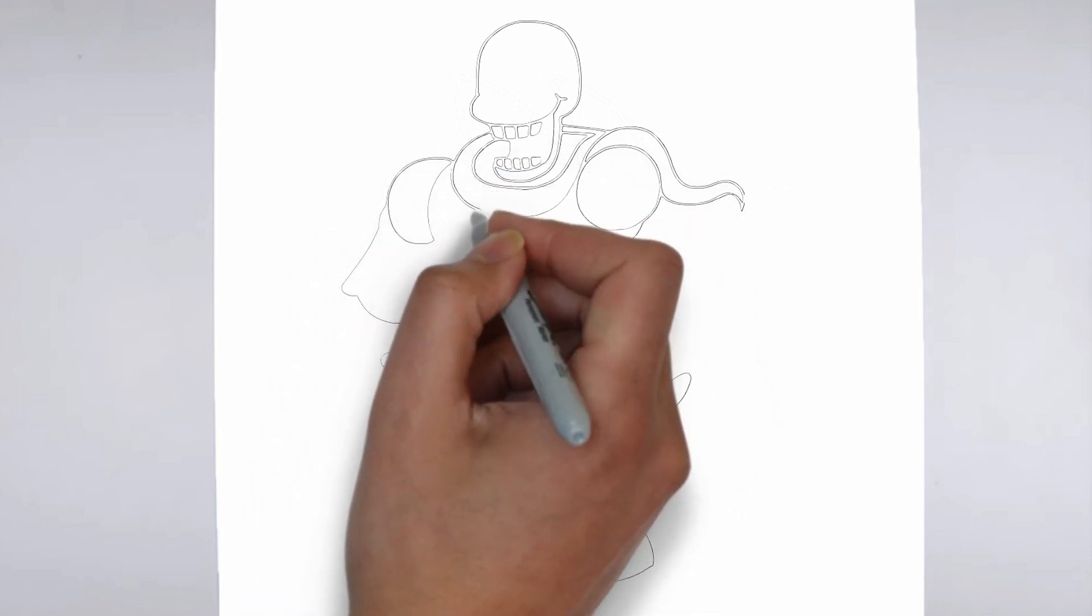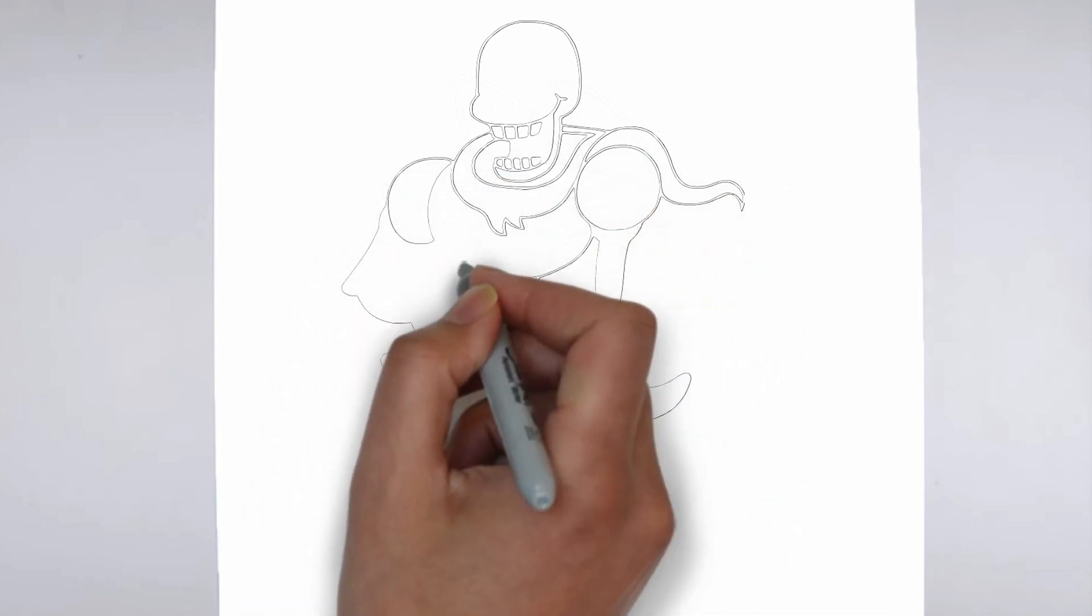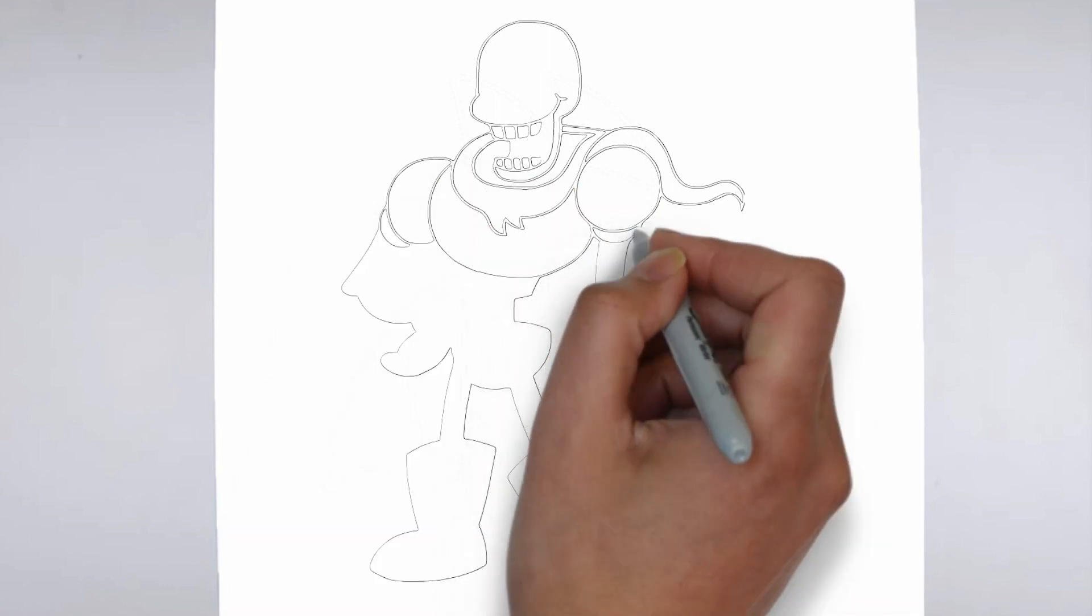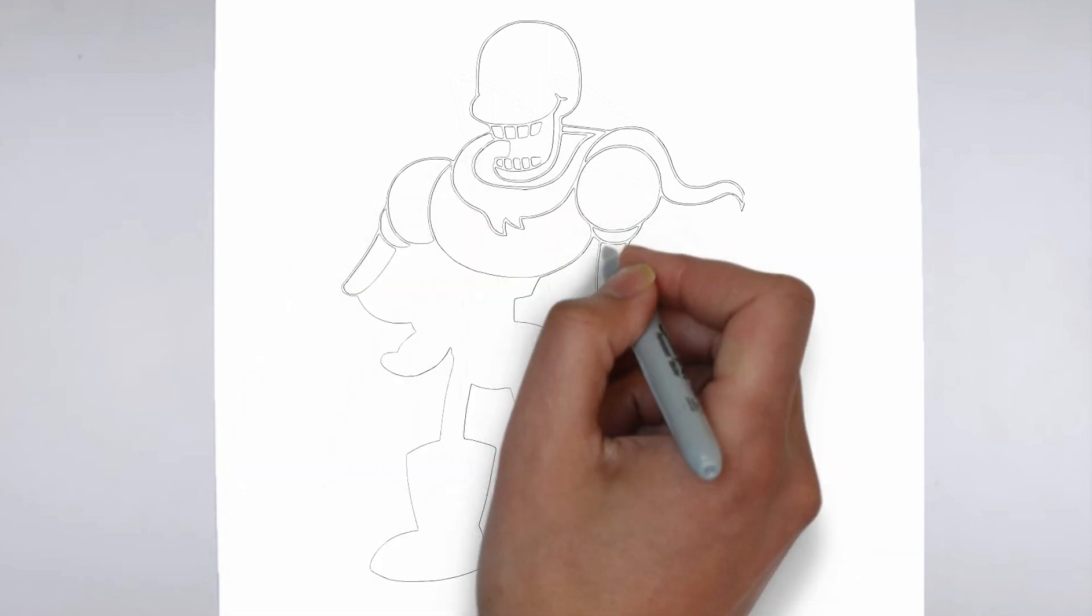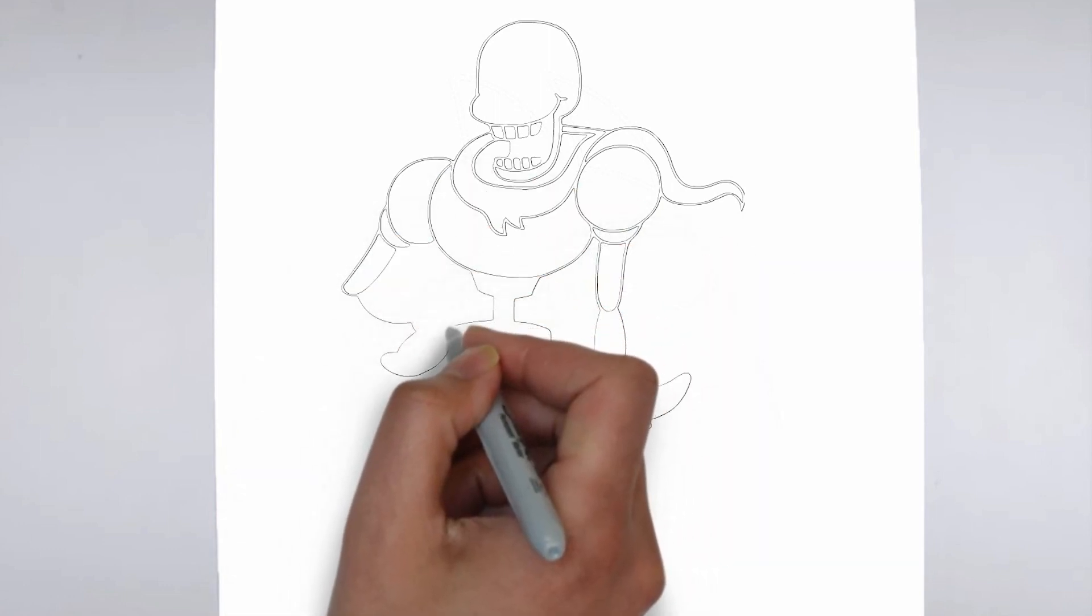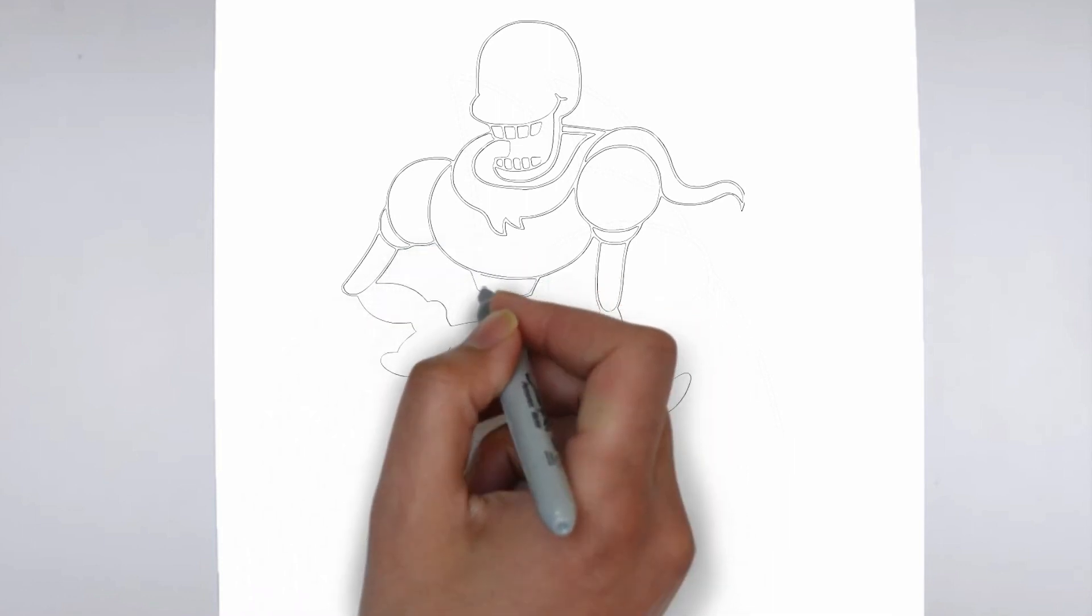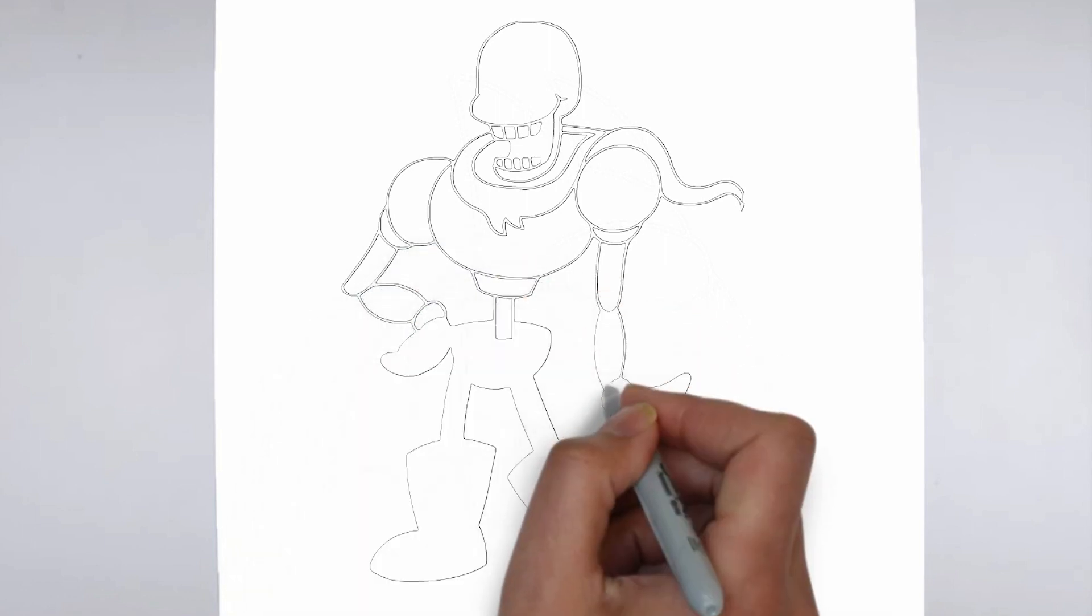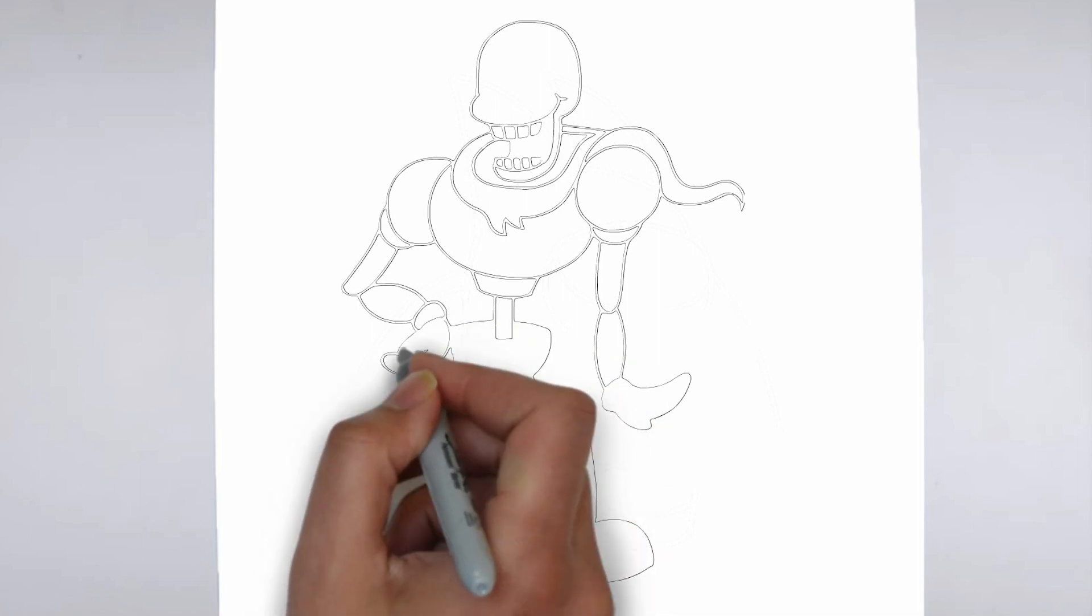As you continue to add in more details, remember to keep your strokes light and controlled. You can always go back and darken lines later, but it's harder to erase mistakes if you've applied too much pressure from the start. Now it's time to shade your drawing.